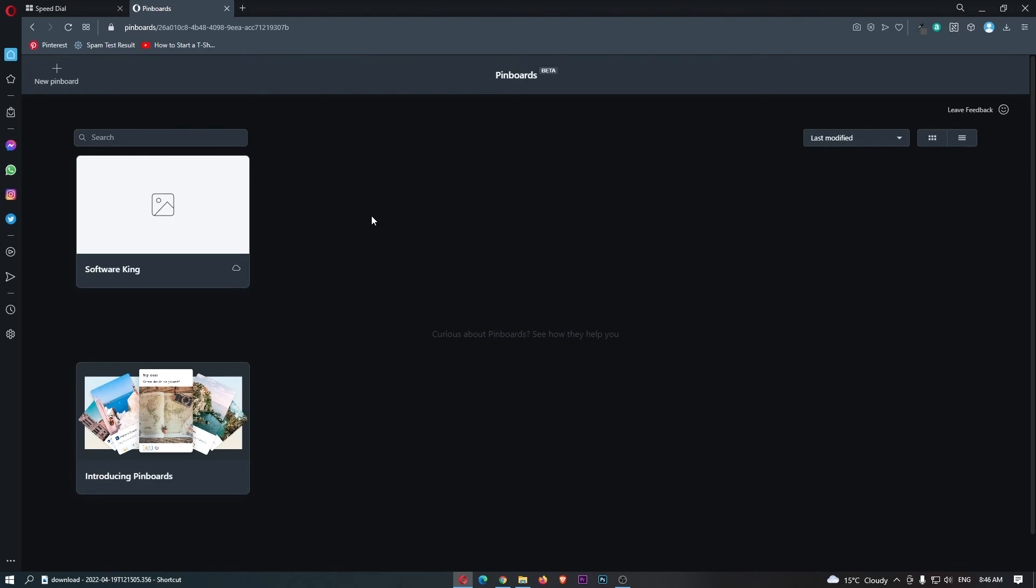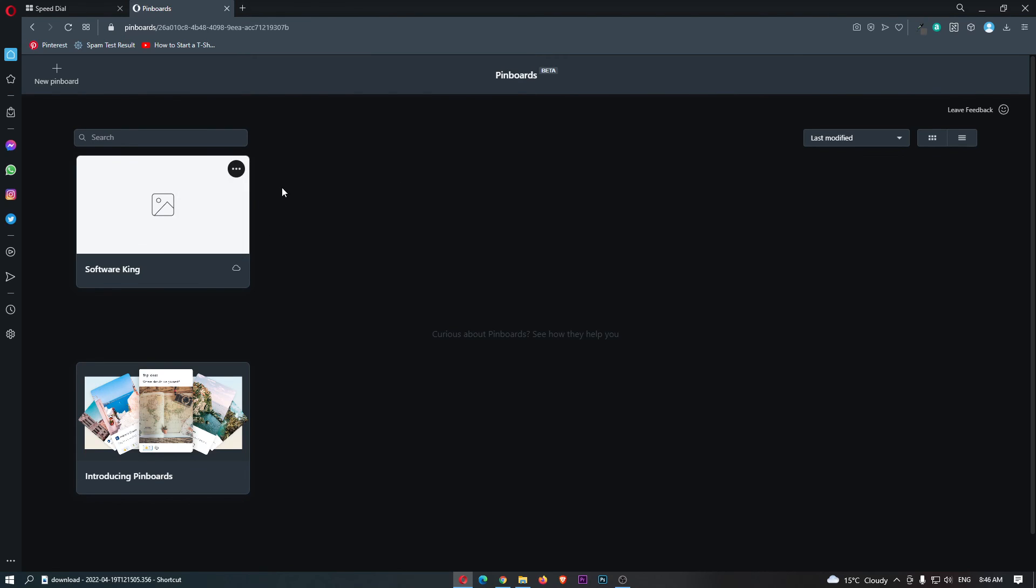From here we can go back. We can create as many pinboards as you like, edit these, delete them, and all of that good stuff. And that is how you can use pinboards on the Opera browser.